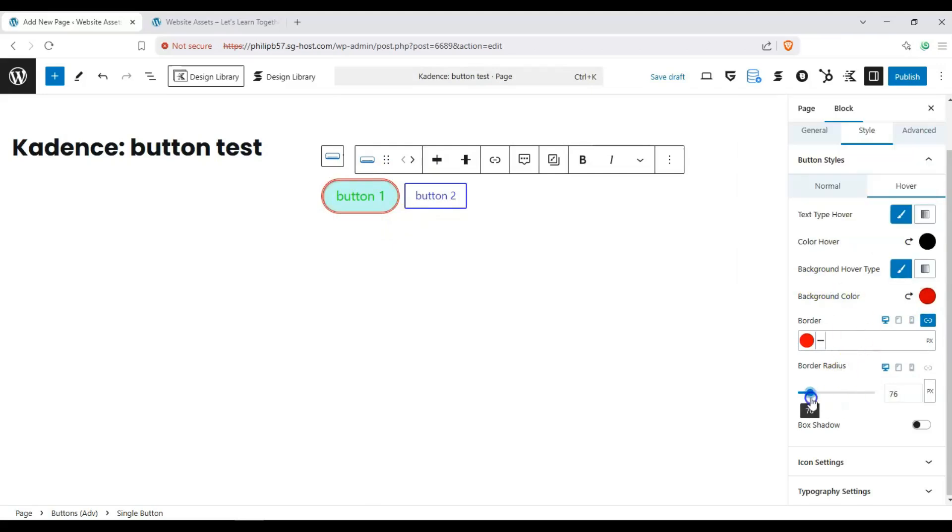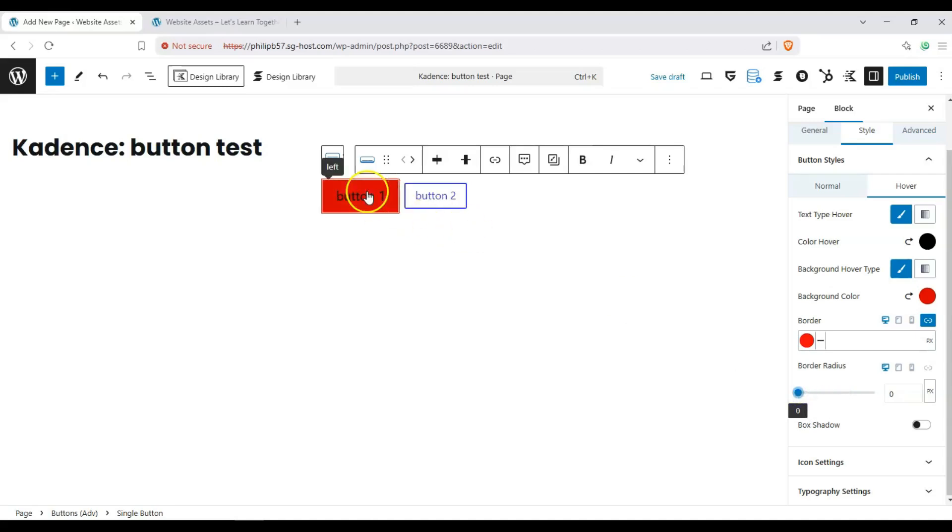And then we can also change the border radius when we hover on it. There we go. Yeah, it becomes square once we hover over it. And you can also change the shadow.